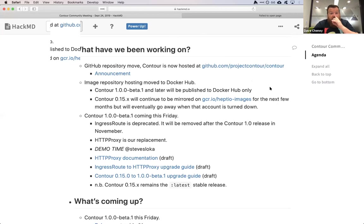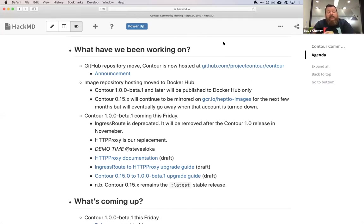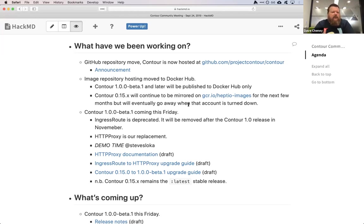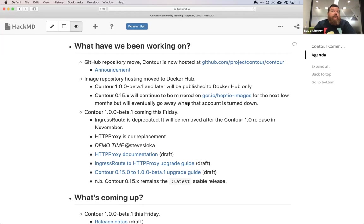We also moved our image repository hosting to Docker Hub. This has some impact for people on the call. We'll continue to publish what we consider to be the stable release, which is 0.15, to both GCR.IO and Docker Hub. But the quick start images and our master tag coming out of CI are all happening on Docker Hub. So even if you're not following the Contour 1 beta journey, it'd still be a good idea to update where you're pulling images from, because eventually the billing account holding up the GCR images might go away or change to private.